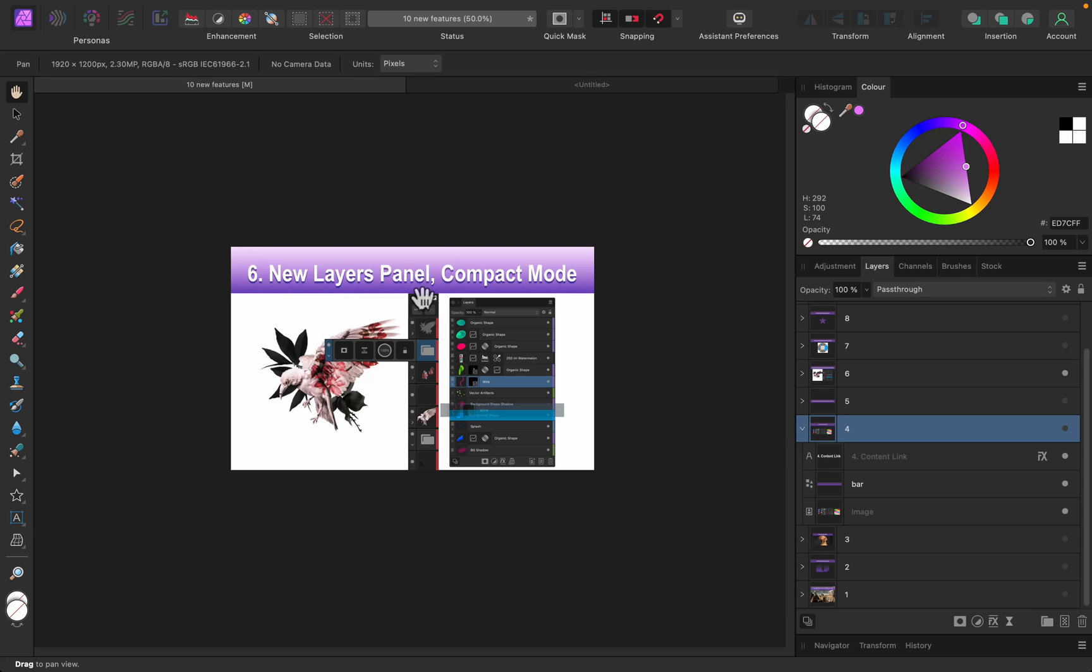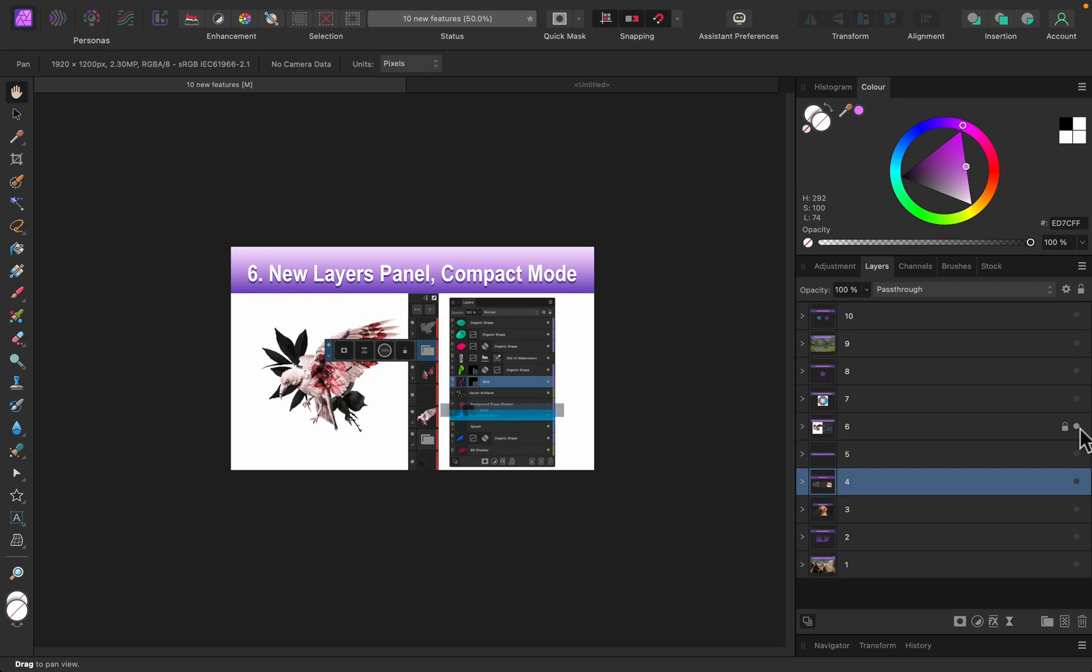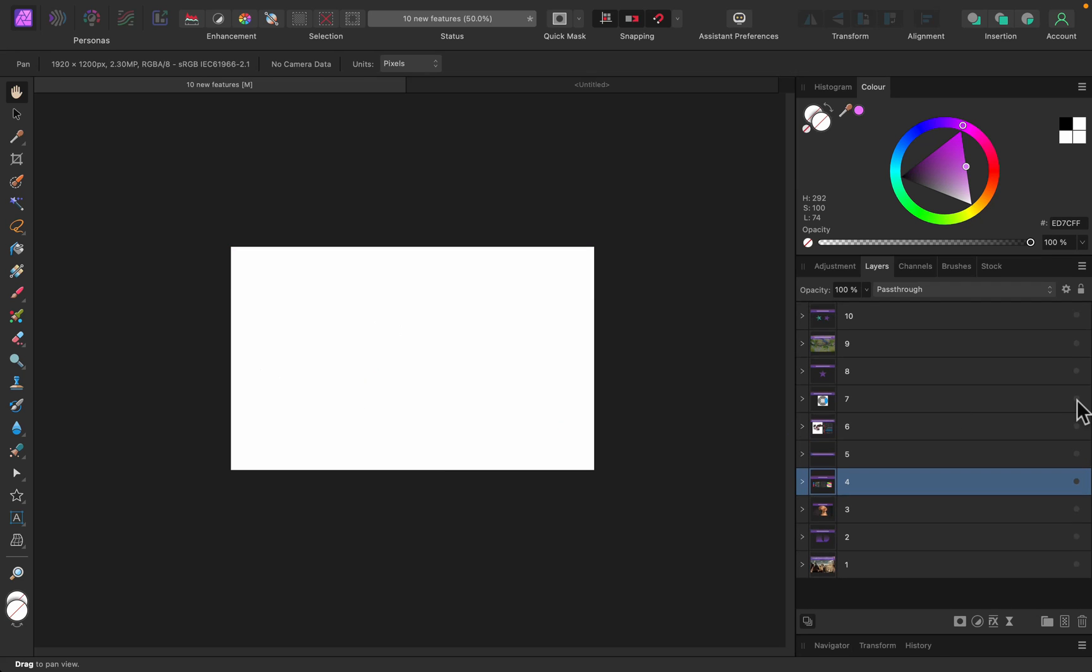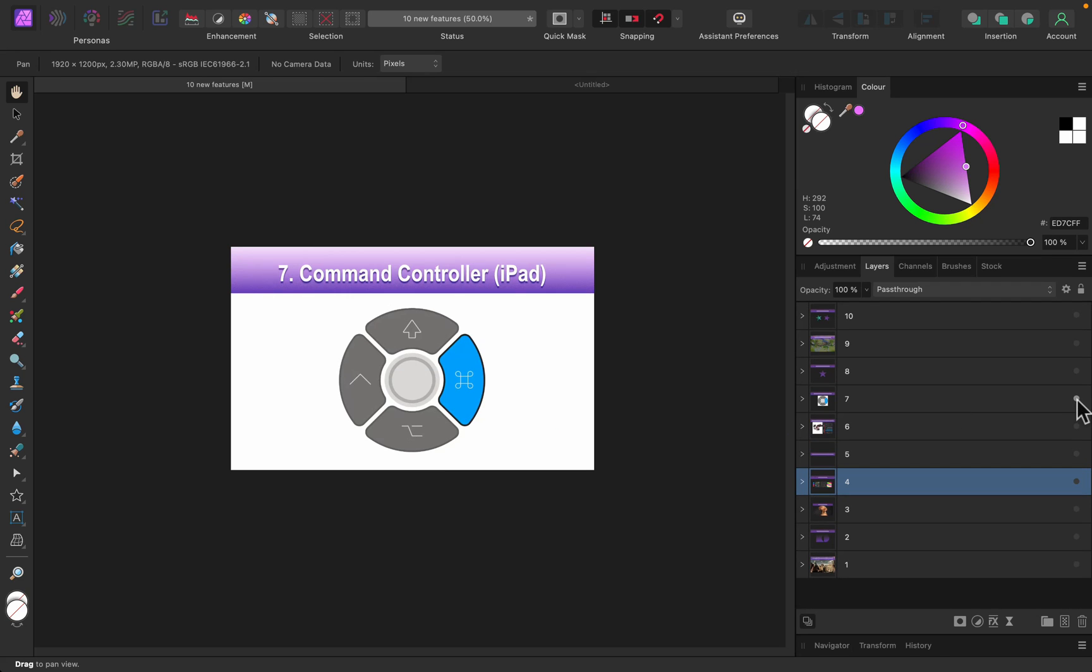Feature number seven is also related to iPad. Now we've got this command controller on your screen where you can see your key buttons you may remember from the keyboard - we've got Alt, Shift, and Command. That's really great for people like me because I'm using the desktop version 95% of the time and really rarely use the iPad version. When I use the iPad version, I always forget what was the shift - two fingers on the screen or three fingers on the screen?